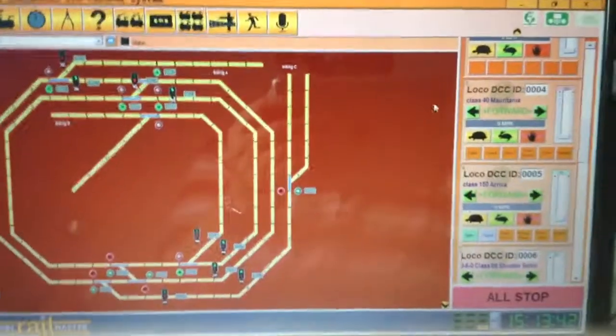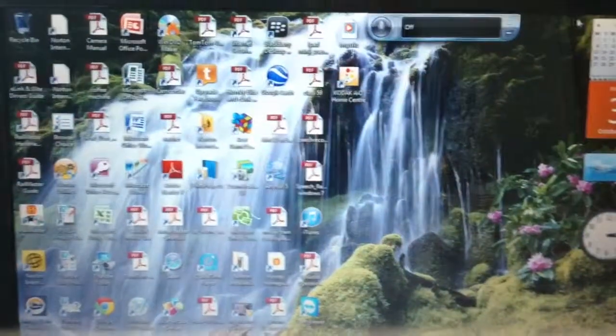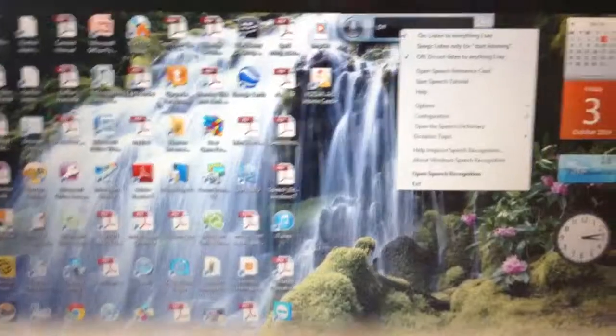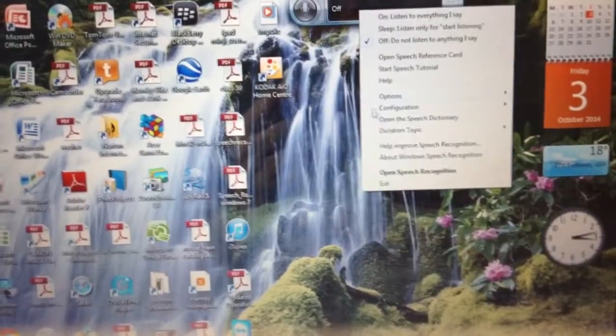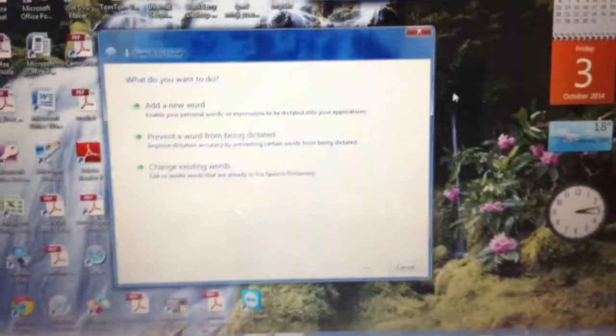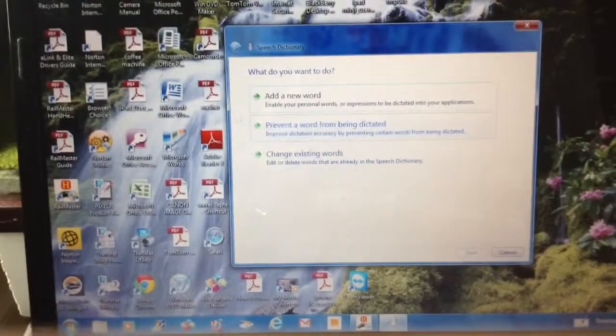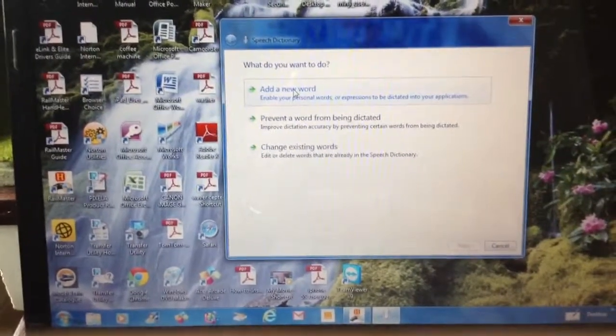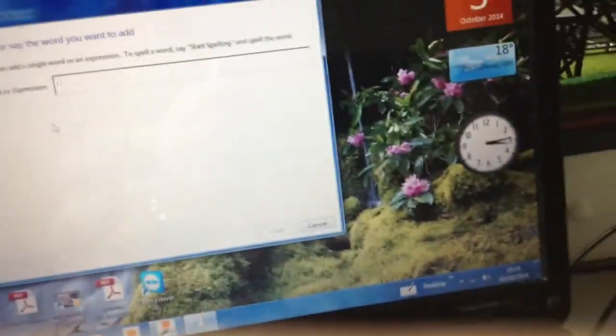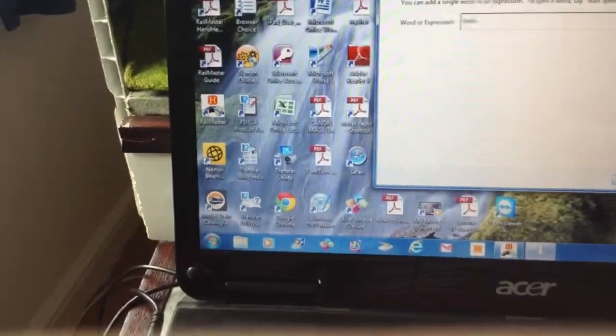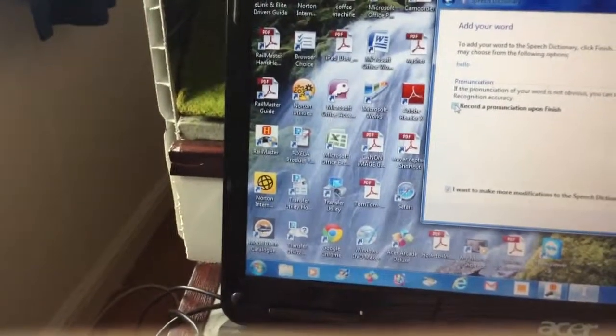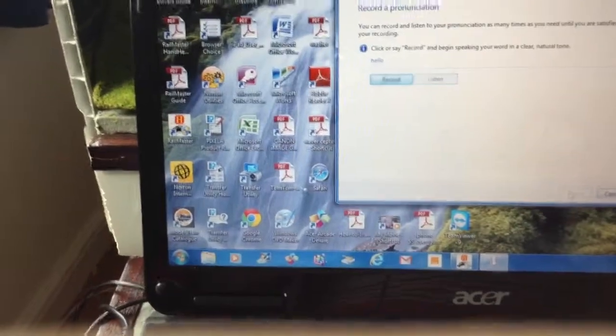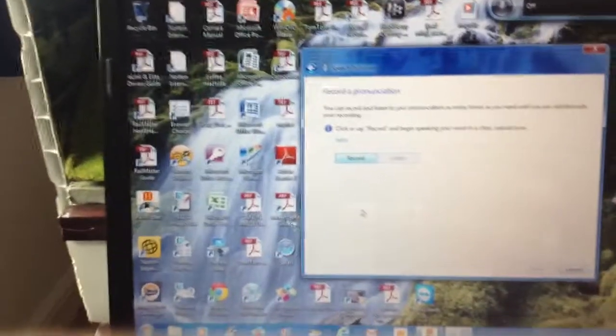What you can actually do, you can go to this bit here, right click it, and that's the screen you will get. If you go down here to open the speech dictionary, here you can actually add a word, change a word, or prevent a word. Like if you had a word in there, we've just put one in for starters, we say hello, you do that and then you click this thing here.